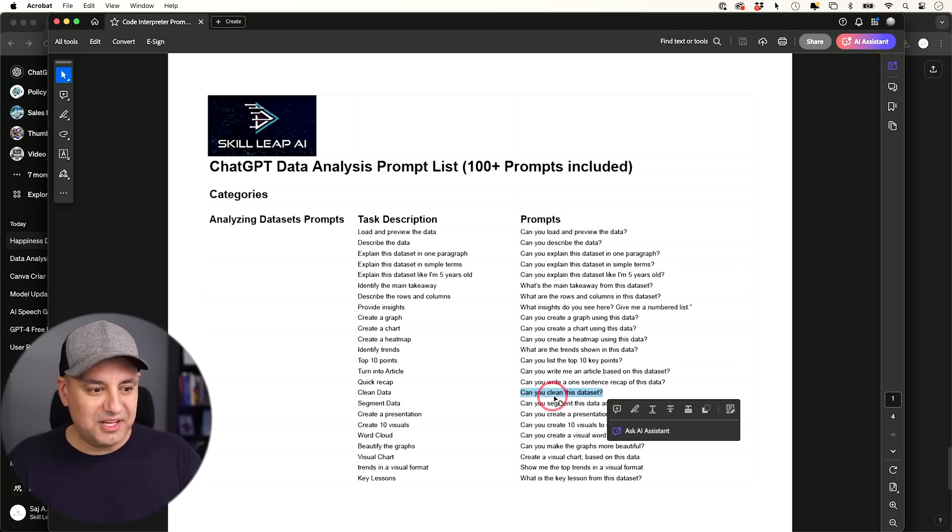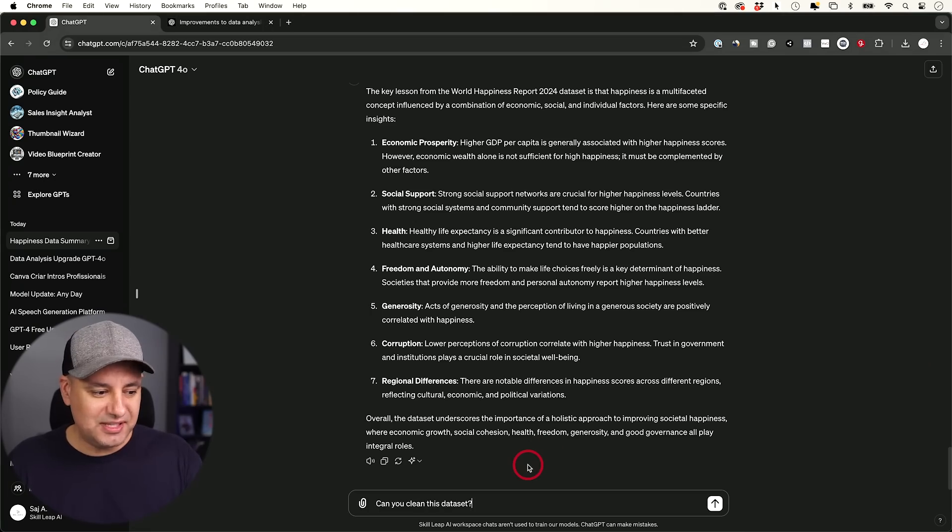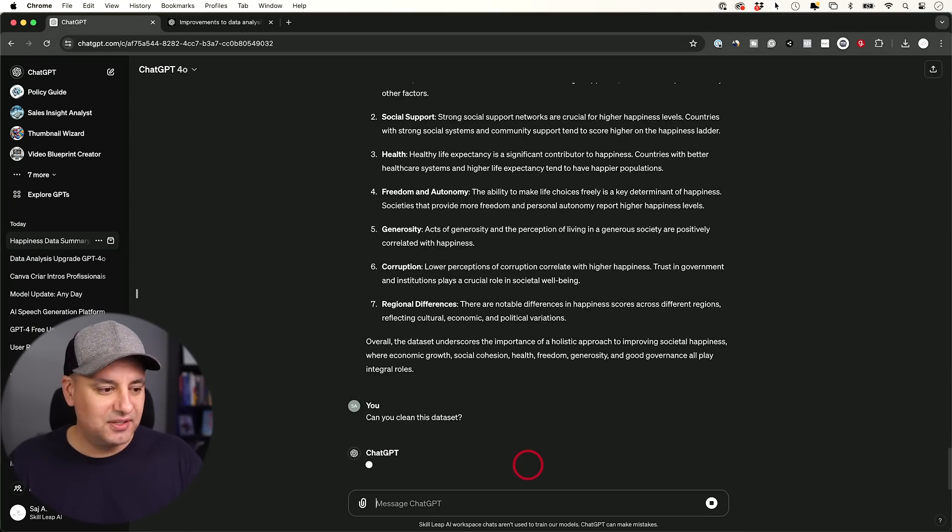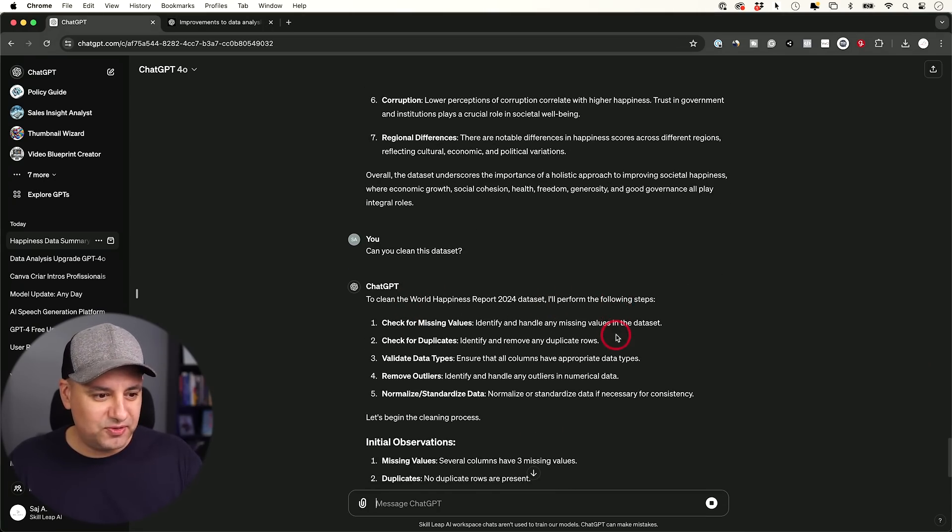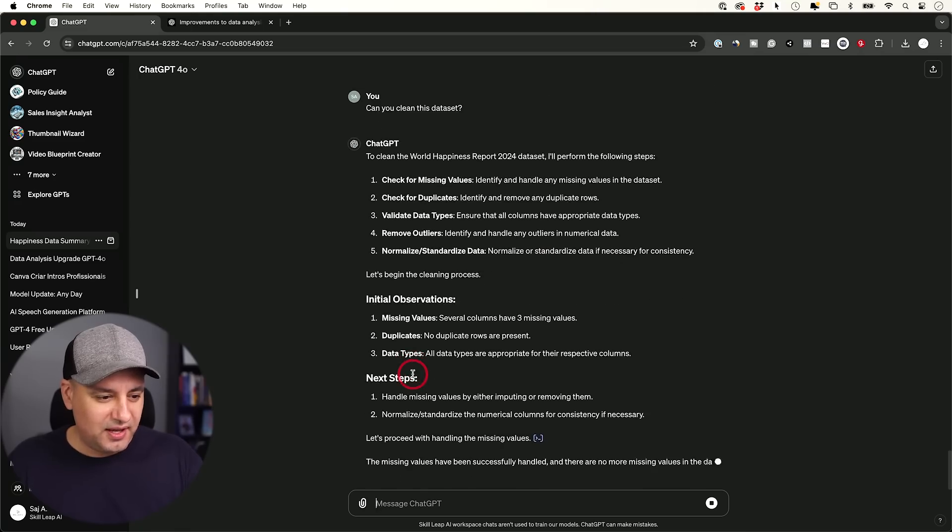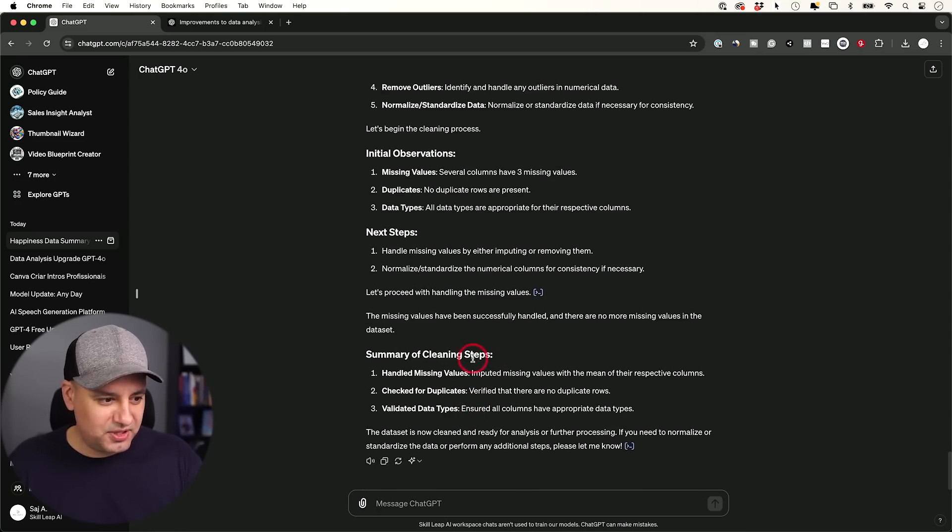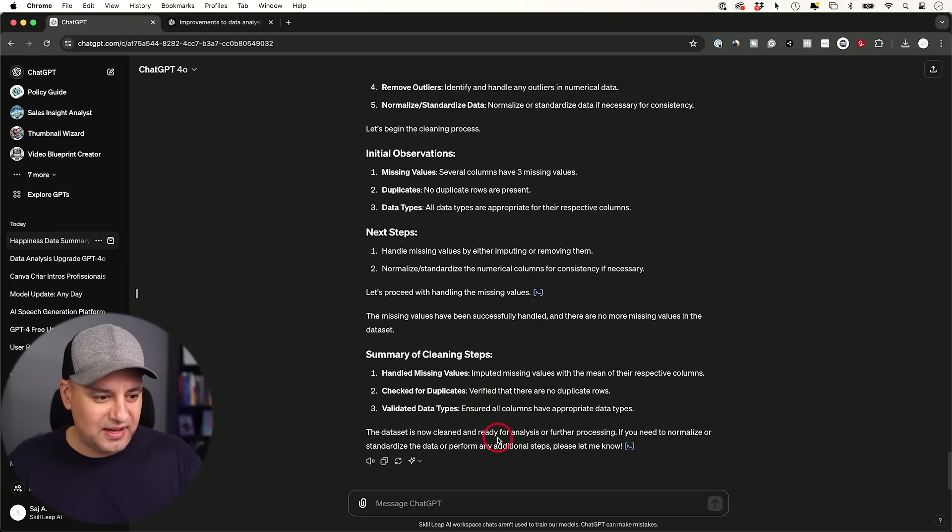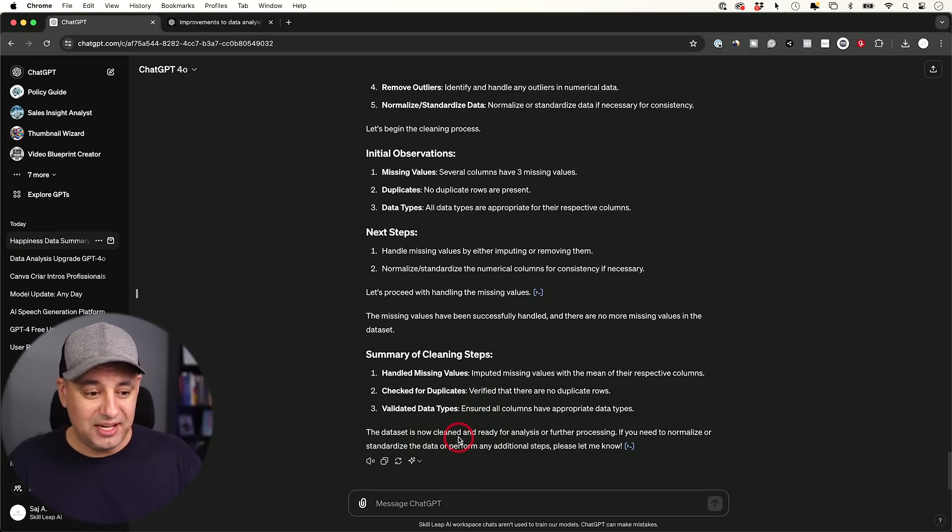Another one, can you clean this data set? Let's go ahead and test that out here. To clean this up, I'll need to perform the following steps. So it's going to break down exactly what it's going to do. It's going to work summary of the cleanup. These are the different things it did. And it says, now you could interact with the clean version of the data. Nice.